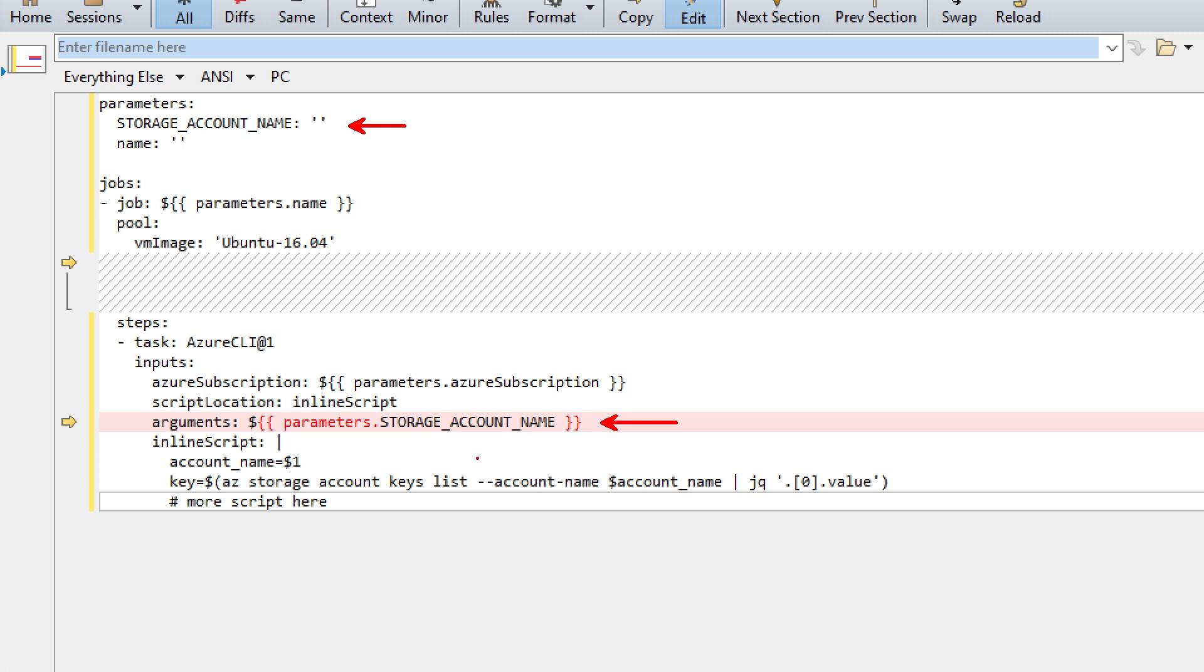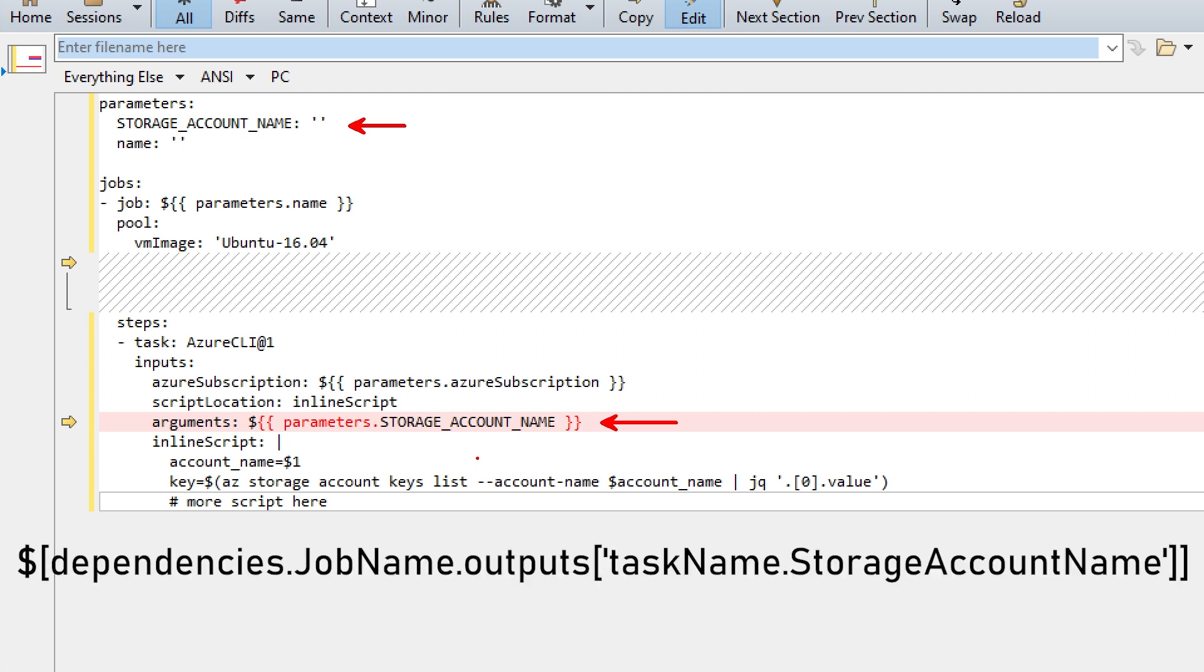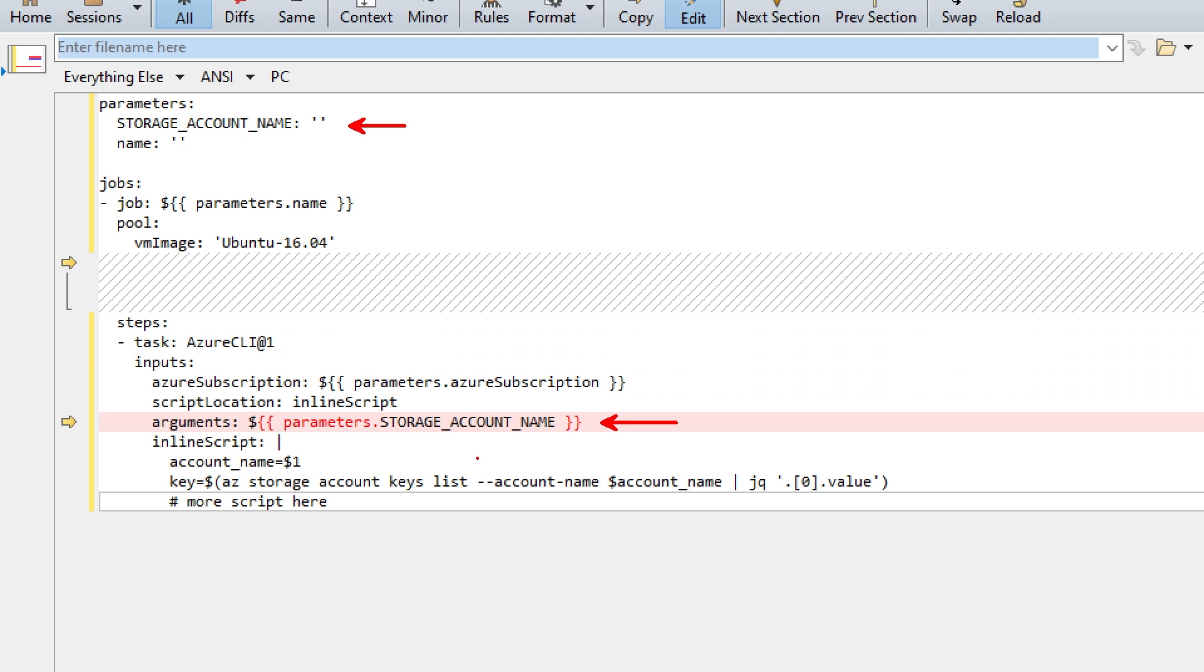So in here, instead of finding my actual storage account name, I will find the expression that allows me to use the output variable as the one, for example, that you can see on the bottom of the screen. If we want to have the actual storage account name, we need to use a little workaround.